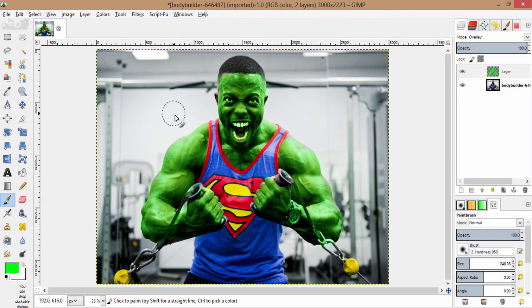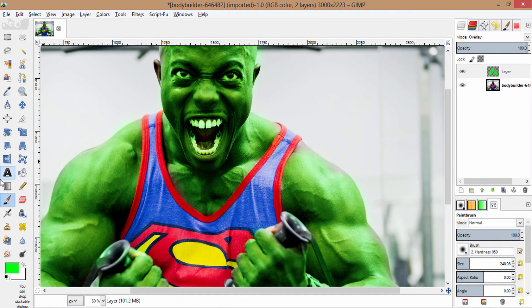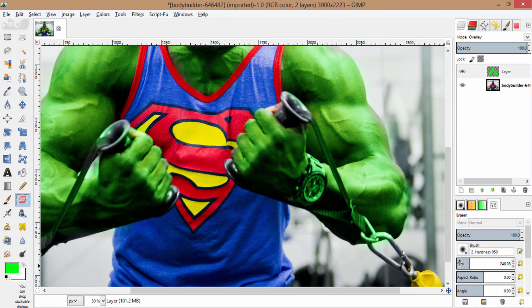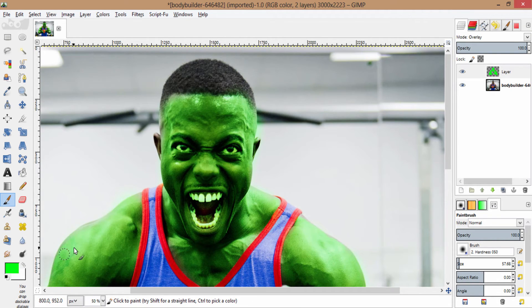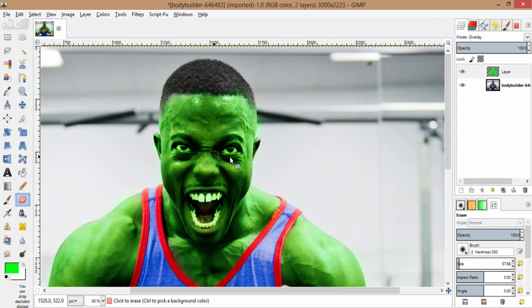Erase the region of green that is coming out of the body by using the eraser tool. Erase the eyes and teeth as well.